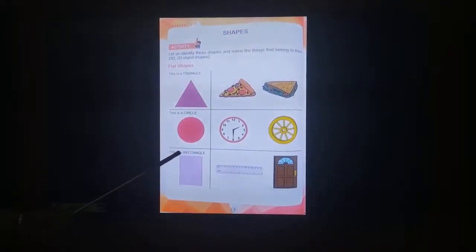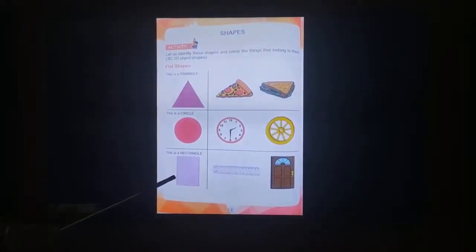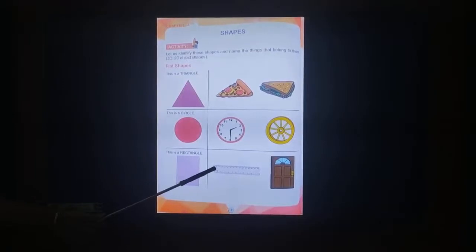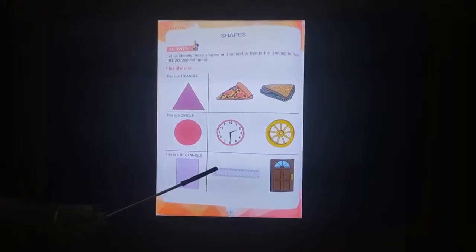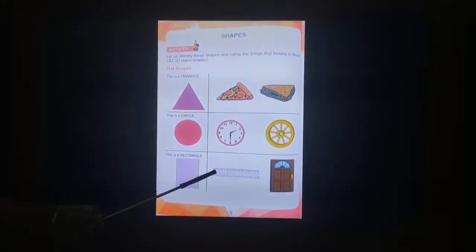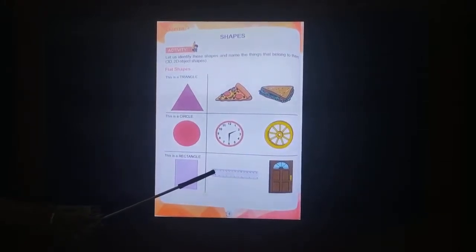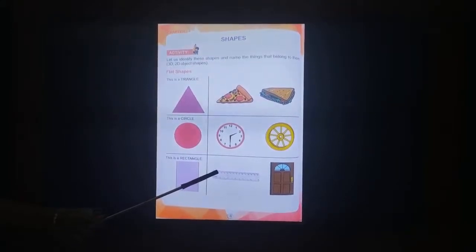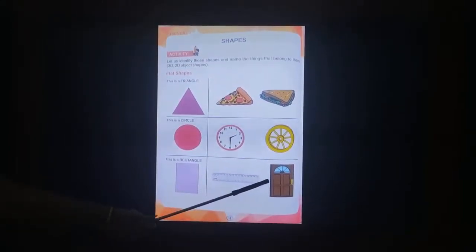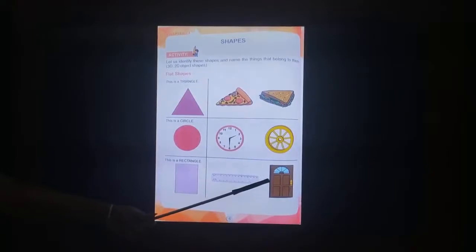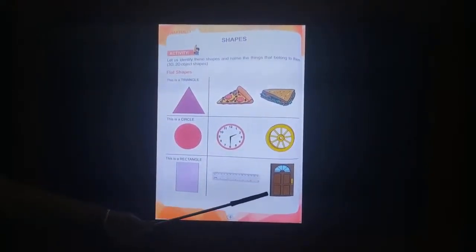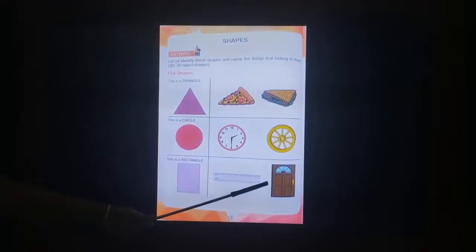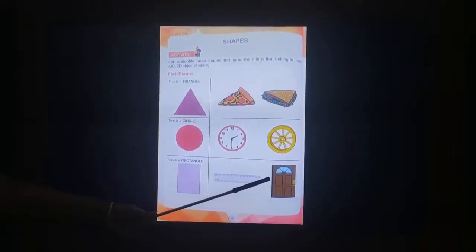This is a rectangle. This is a ruler. It is in a shape of a rectangle. It is a 2D object. This is a dough. It is rectangular. It is a 3D object.